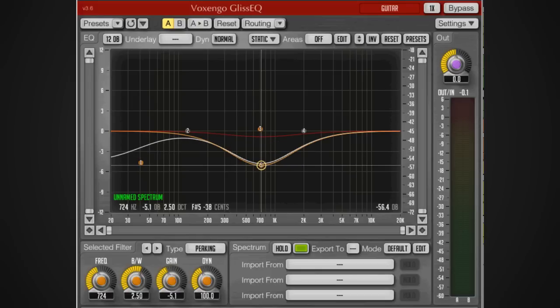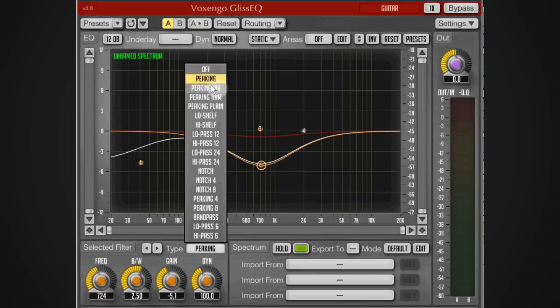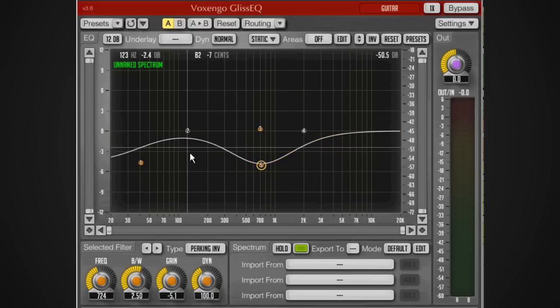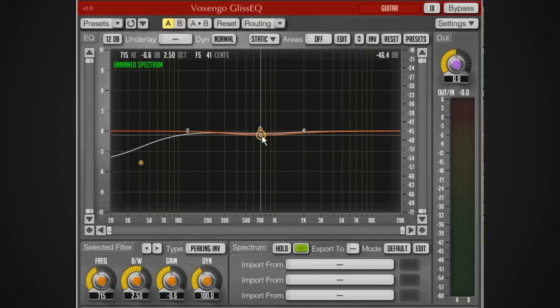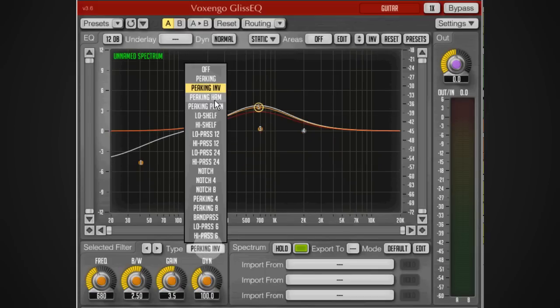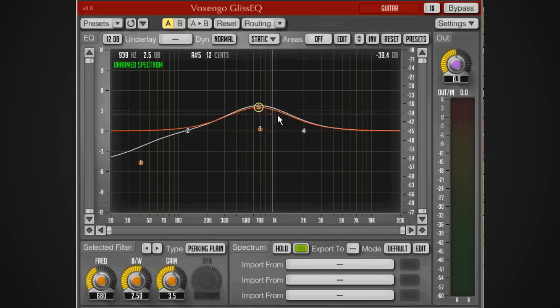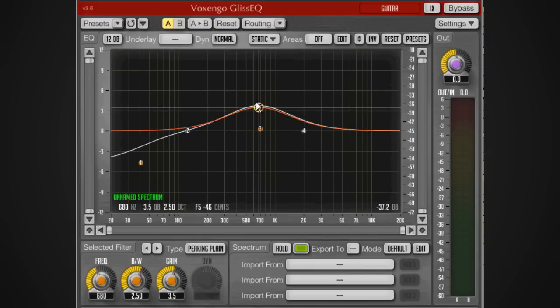Then we've got the inverted which inverts the dynamics, behaving exactly the opposite way. Then we've got the peaking plane which behaves like a regular parametric EQ would do. You can see the dynamics has been grayed out in this peaking one.